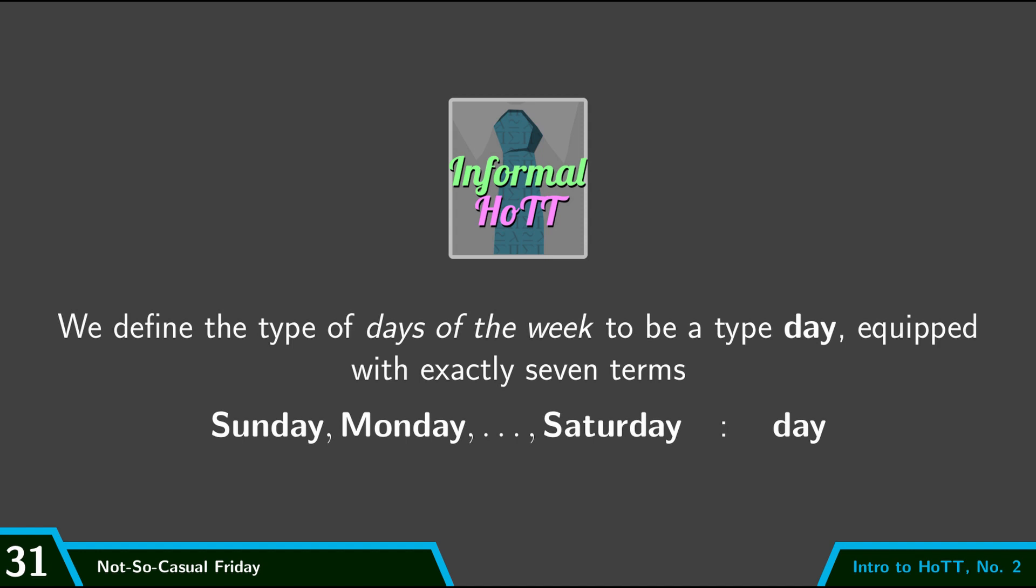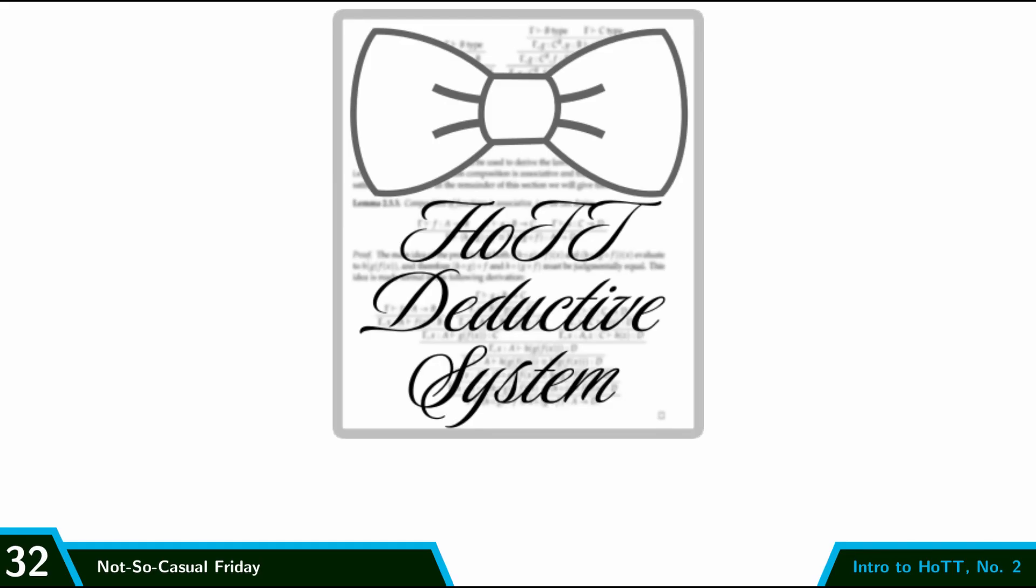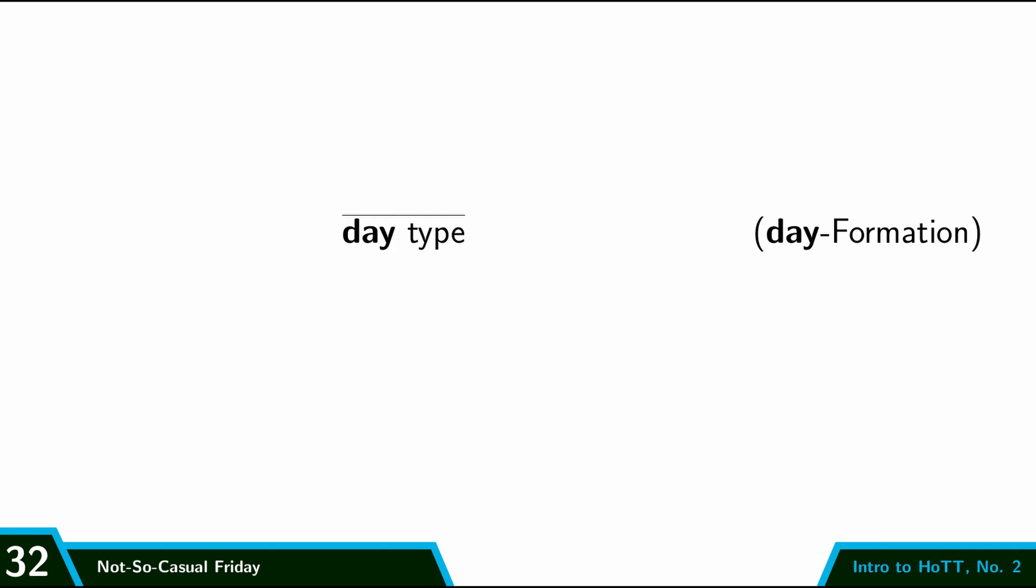So this is our informal description of the type. We say that we have this type and we say what the terms of it are. However, if we want to state that formally in our deductive calculus as inference rules, then this is what it looks like. So we need to give a formation rule. And so the formation rule says that with no preconditions whatsoever, day is a type.